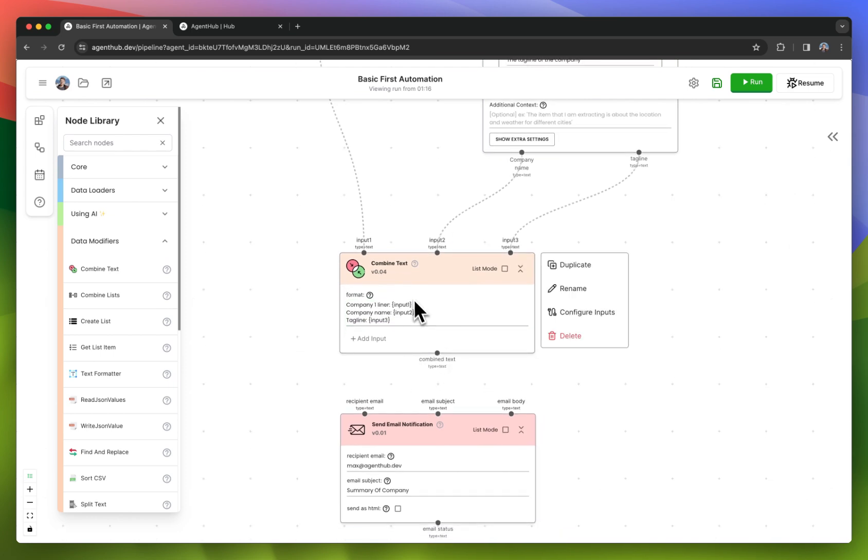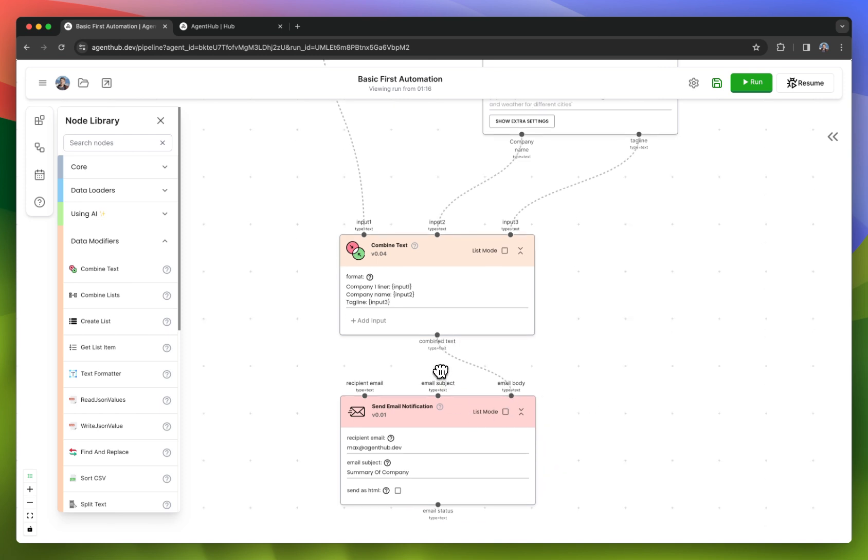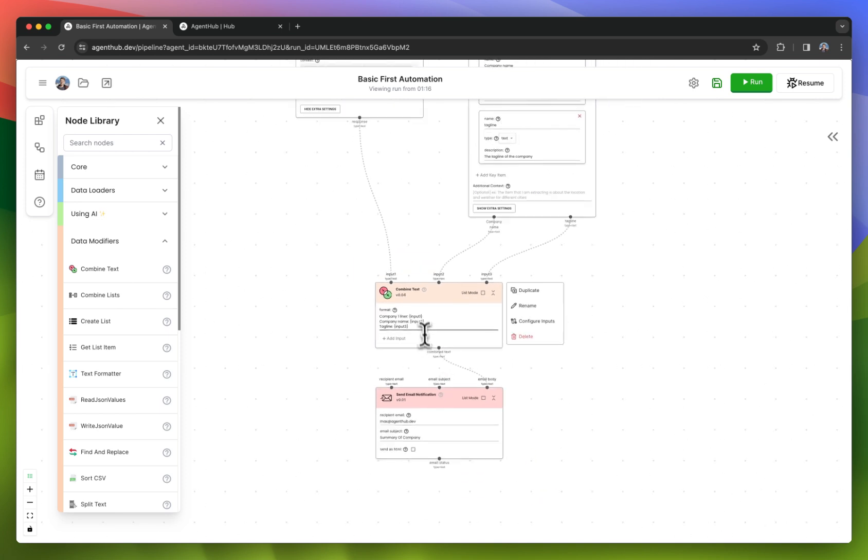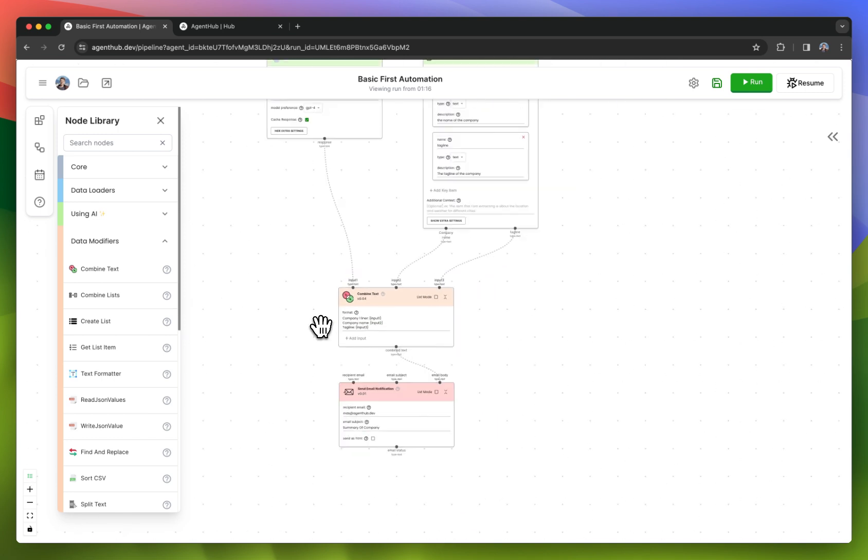Now all of our data is in one piece of text, and I'm going to pass that into the email node. I'm going to get an email with the company one-liner, the company name, and the tagline all formatted into this nice email body.